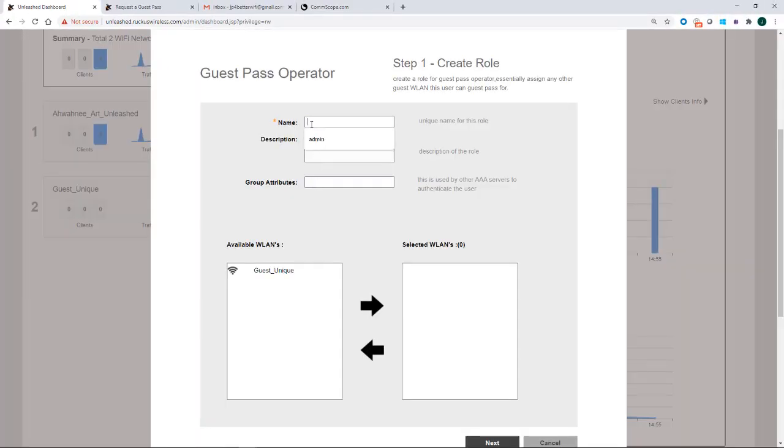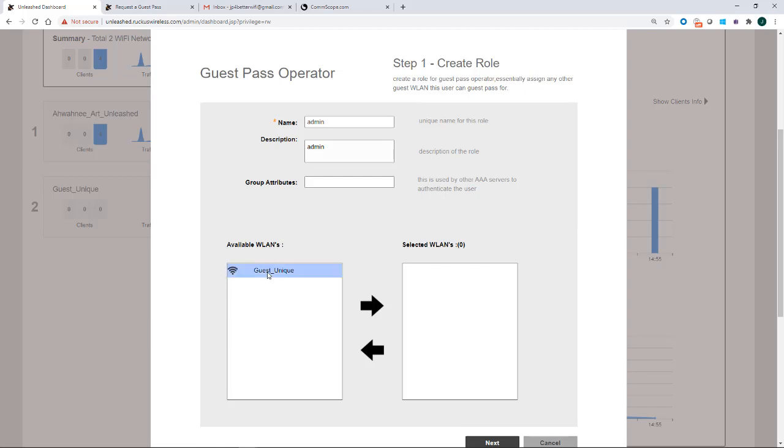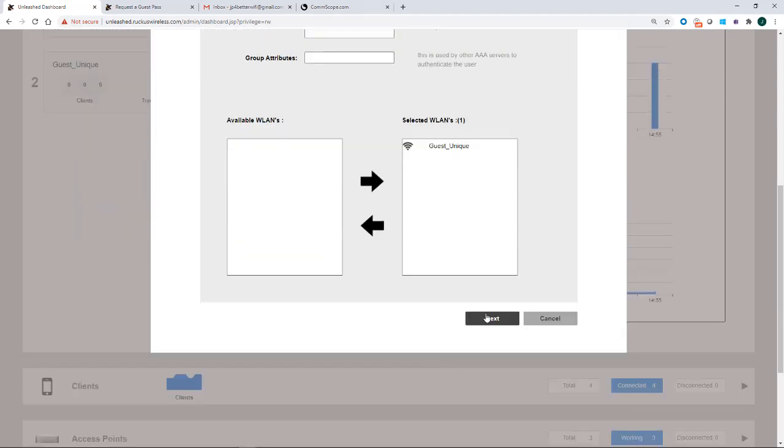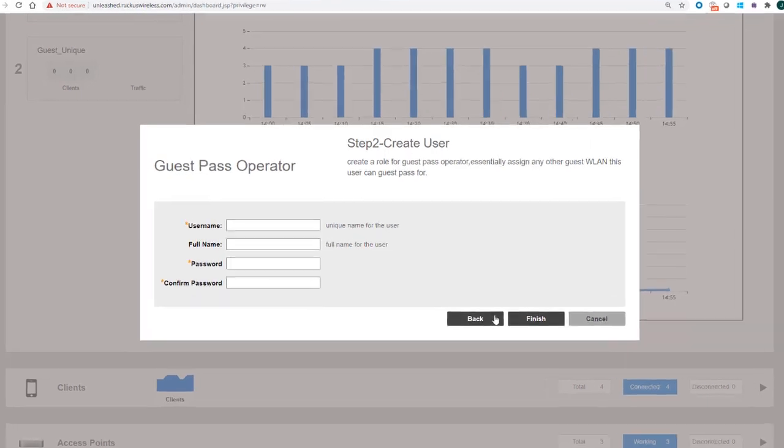So I'm going to create my guest pass operator and I'll just call this person the admin. Under group attributes, I'm not going to put anything in for that. Notice that the available WLANs for a unique guest, there's only one. So I'm going to tag that one and move that over into the selected WLANs. If we had two or three of them over here, you could move them in there. So then I'll click on next.